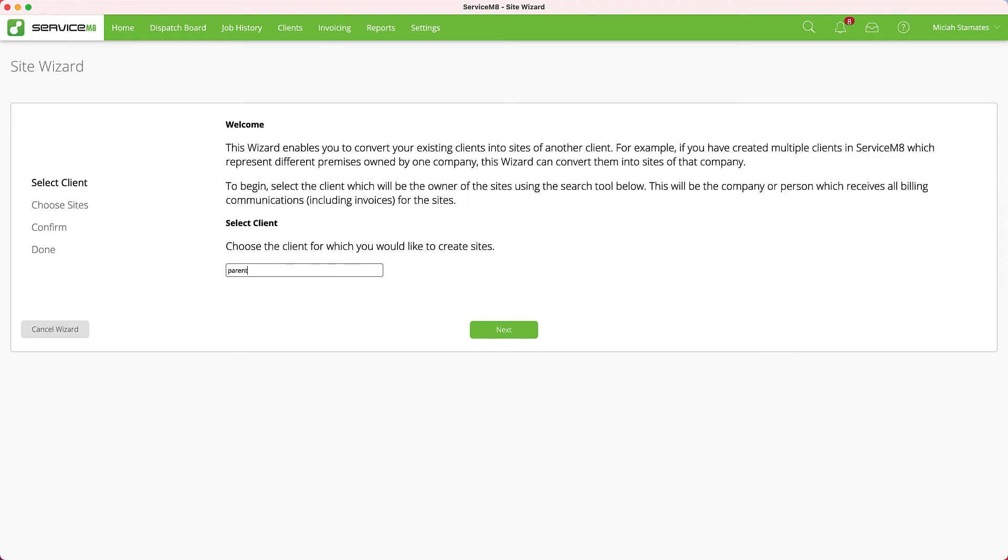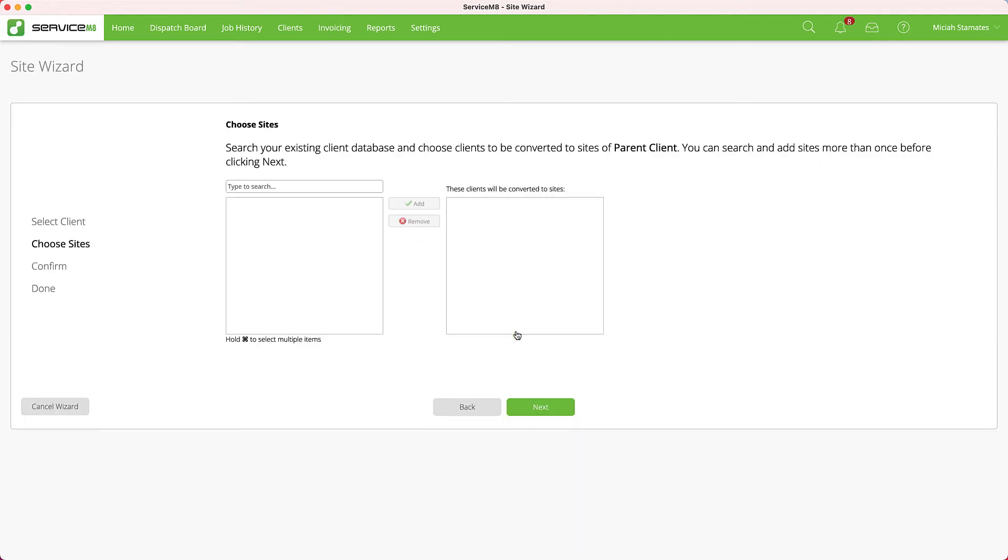I'll select our parent client for this example. Now select the site we want—we're going to do Site 2. Notice it only lists client records that aren't sites already, so my Site 1 does not show here because it is already a site.